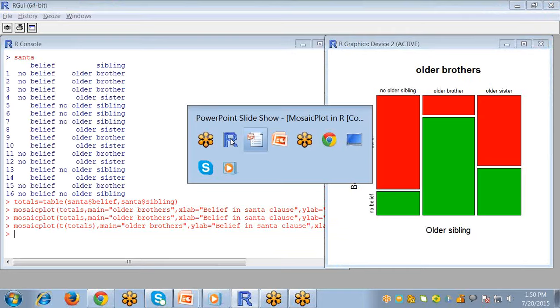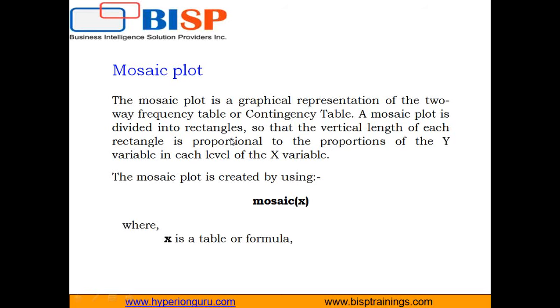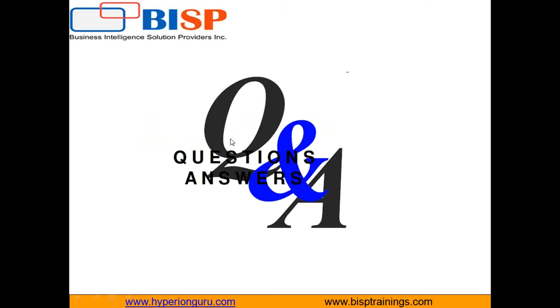So mosaic plots are very easy for plotting categorical data. And if you have any doubts you can ask me. Thanks for watching.